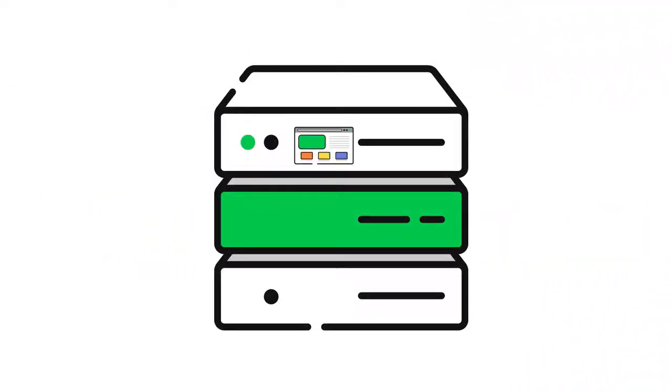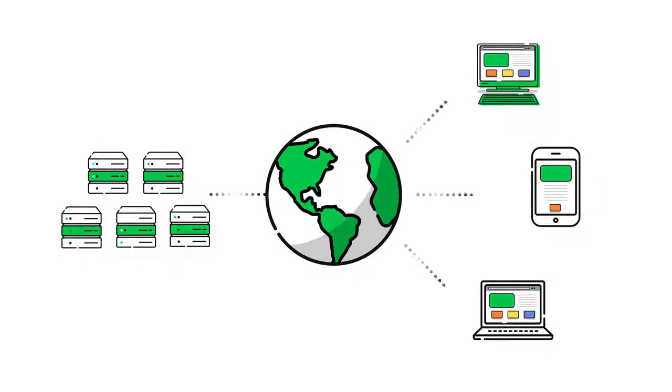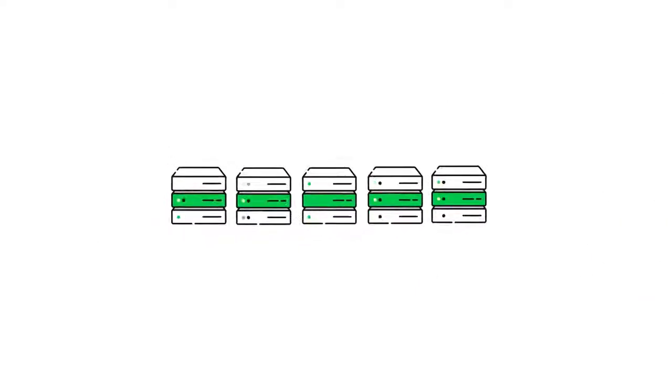To make your website visible on the web, your website's files and data must be physically stored on a computer that is connected to the Internet. These large, high-powered computers are called web servers.